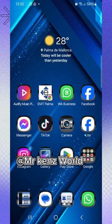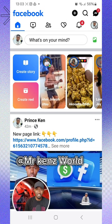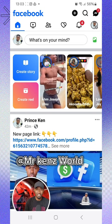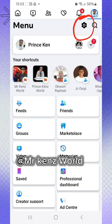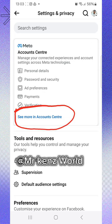To get started, you have to open your Facebook app. When you open the app, click on the three dots. Then click on Settings. After that, click on 'See more in Account Center'.